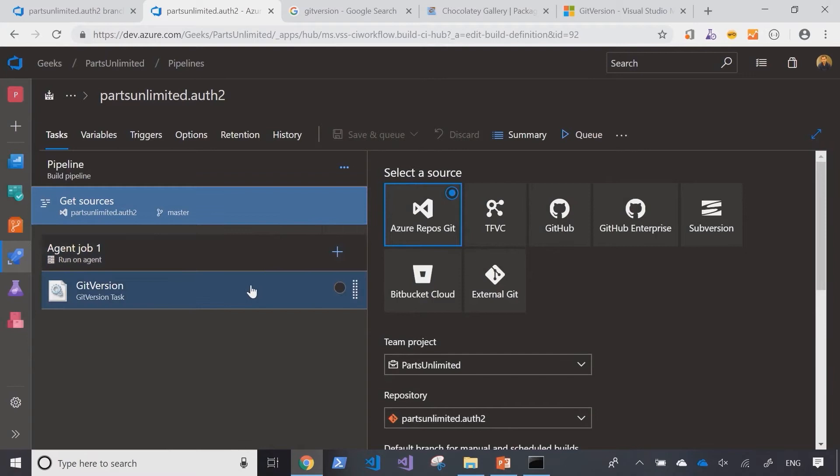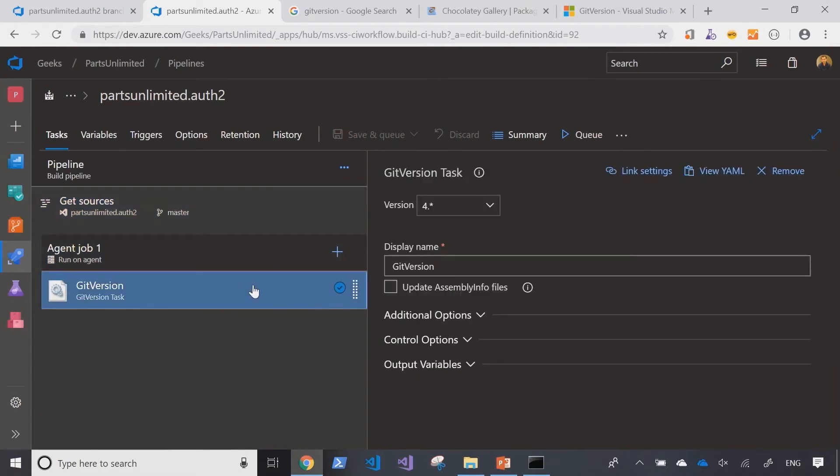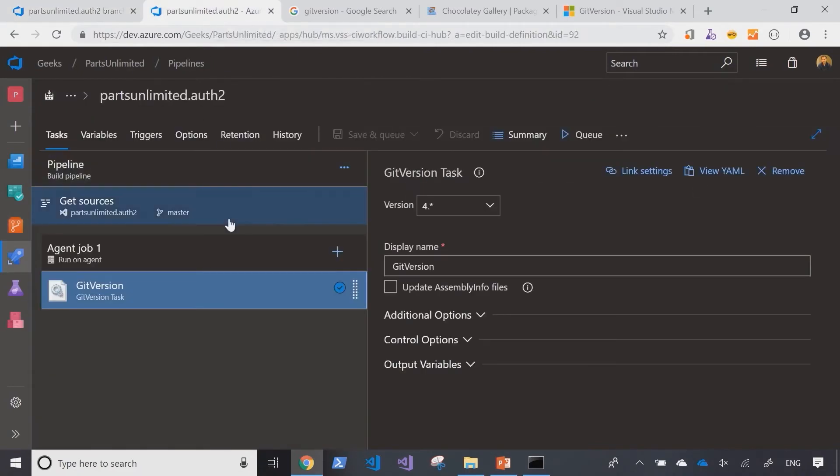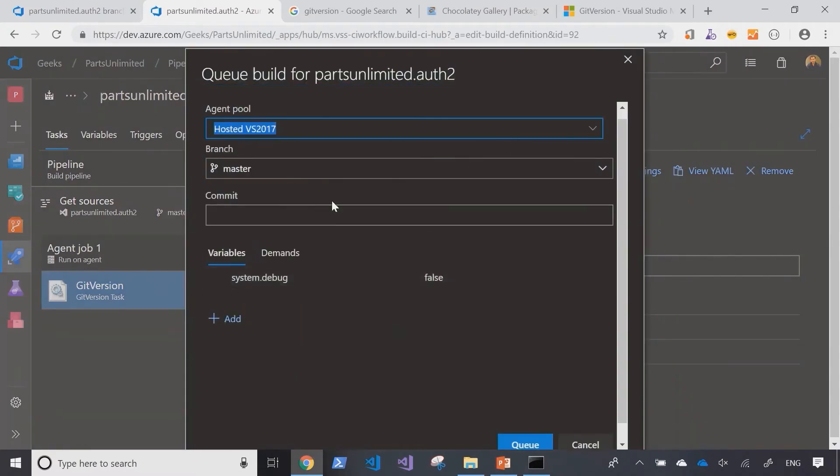So without adding any other tasks to this pipeline, just to keep it simple, I will go ahead and trigger a new build in this pipeline to show you the initial version that it calculates. Now we're going to run this against the master branch.